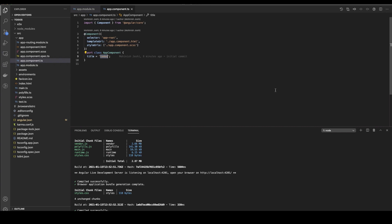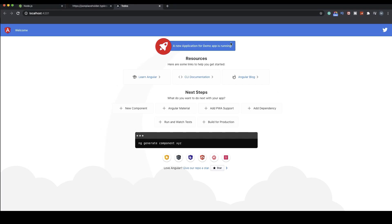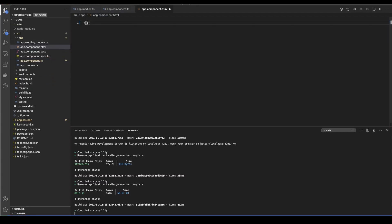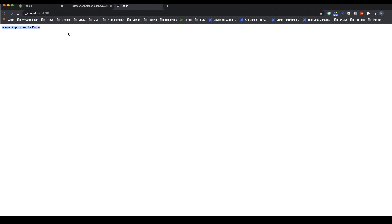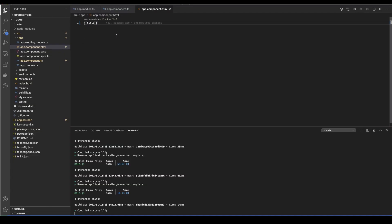Angular has something called hot module reloading, which basically means that whatever changes we make in the code are reloaded on the fly and we don't need to refresh our application or stop and restart the server. So I'm just going to change my application name and say 'a new application for demo.' If I go back to the browser, it says 'a new application for demo app is running.' So without having to stop the server and restart it, I am able to see all my changes in real time.